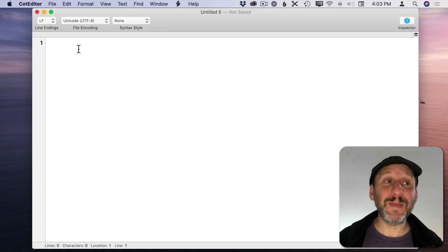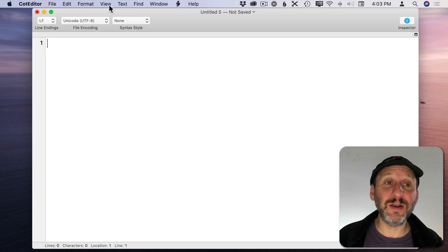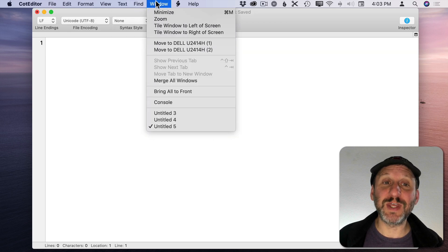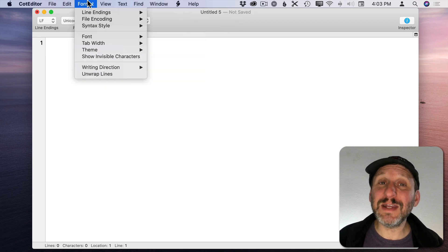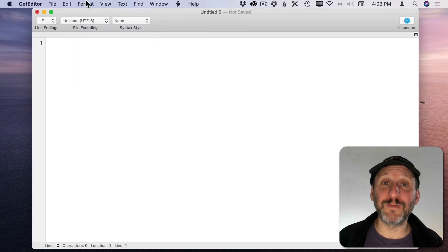So here I am in the editor and it's just a basic text editor here. It's got all the different menus where you can change different things about it. You're editing plain text here so you're not really dealing with formatting.